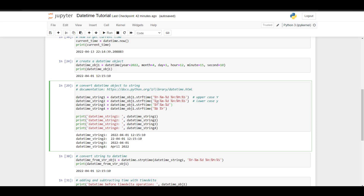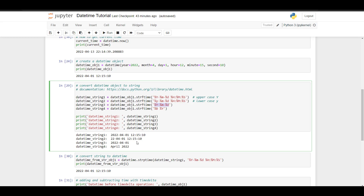I also added some other time formats. For example, the lowercase y represents the year in two-digit format. If you just want to get the date from the datetime object you can leave out the hour, minute, and second. There are also other formats — for example, if you add %b, this will represent the month written out. Looking at the printed date strings: the first string represents the same format as printed, the lowercase y gives only two digits in the year, specifying only year, month, and day gives the date format, and the written-out month can be seen in the last example.